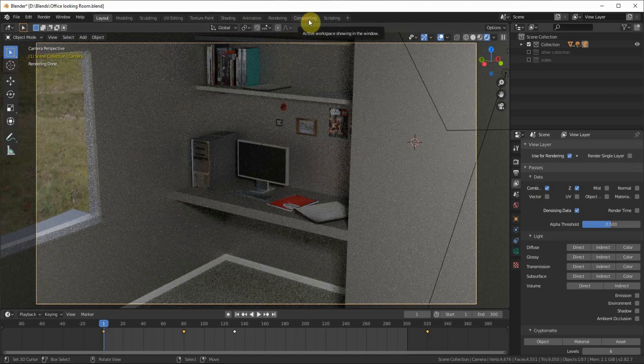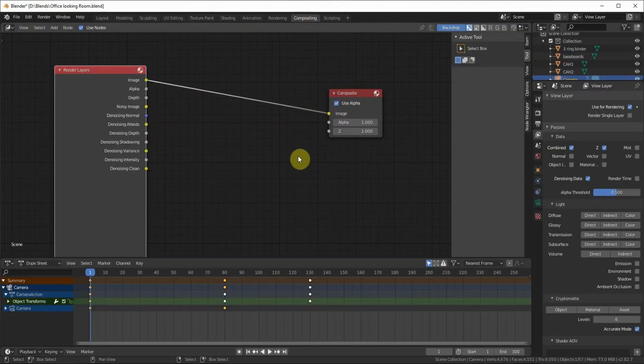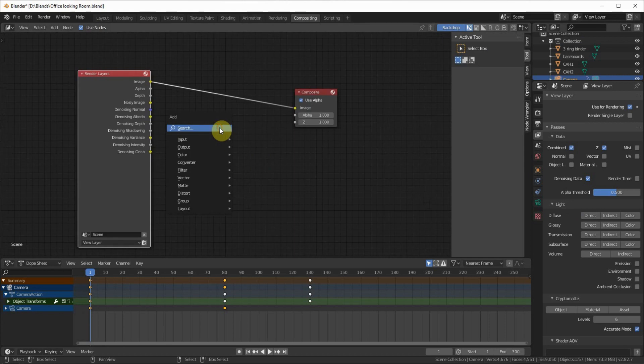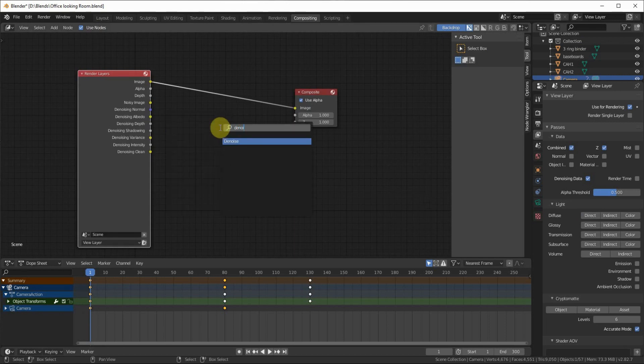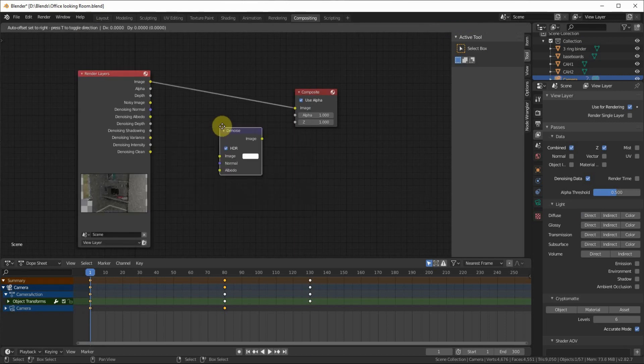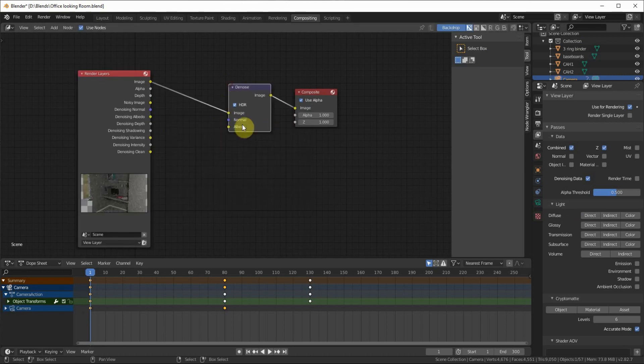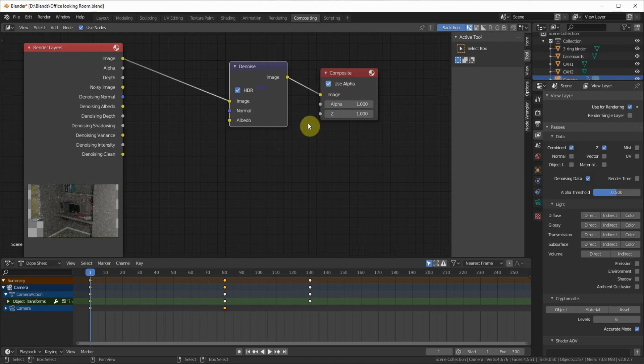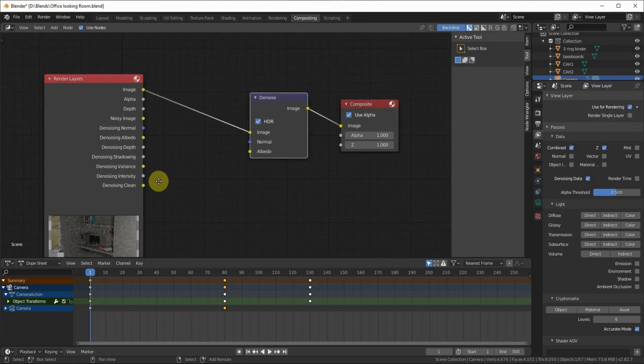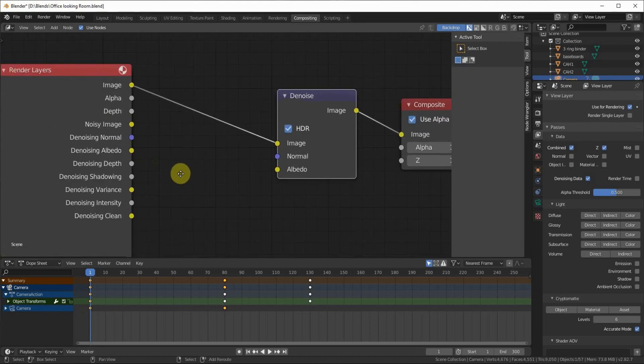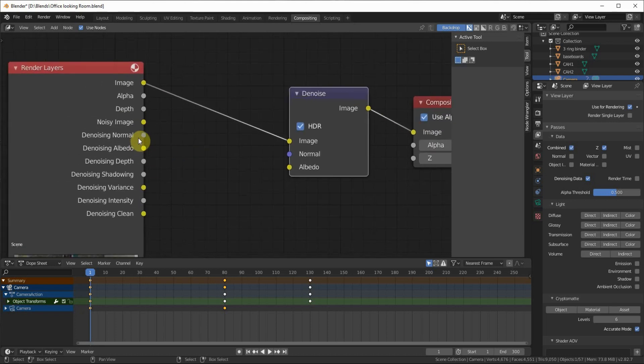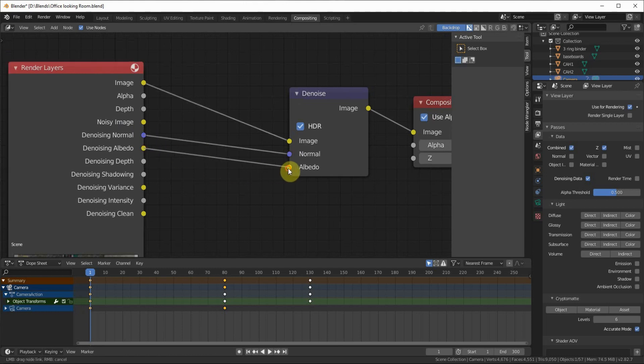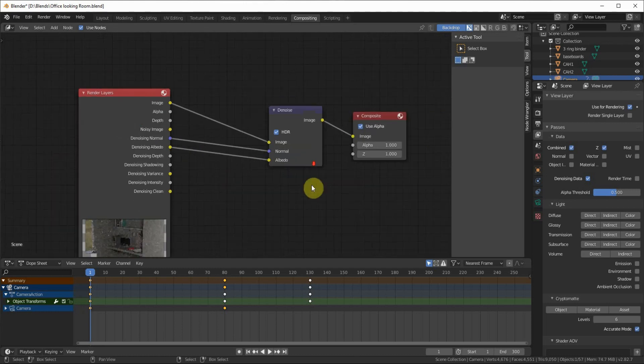You want to go to the Compositing tab and make sure Use Nodes is on. Then you want to add in the denoising node and put it between the Render Layers and Composite nodes. All you have to do is connect Denoising Normal to the Normal and Denoising Albedo to the Albedo.